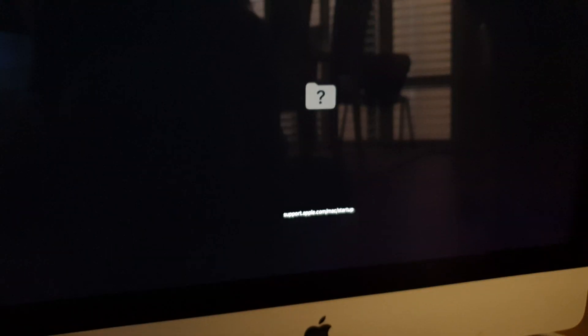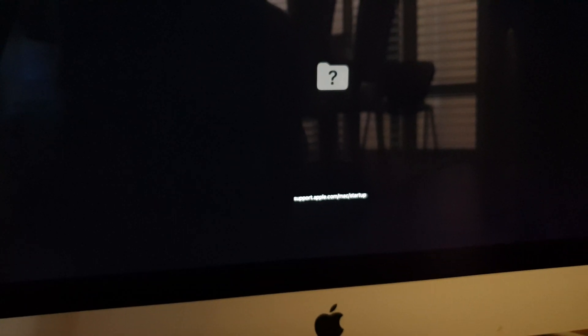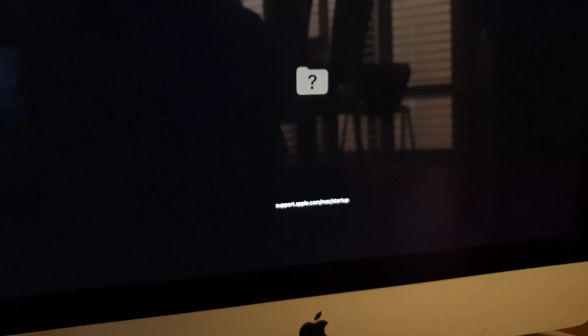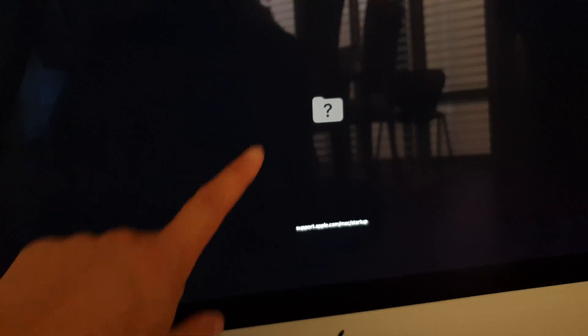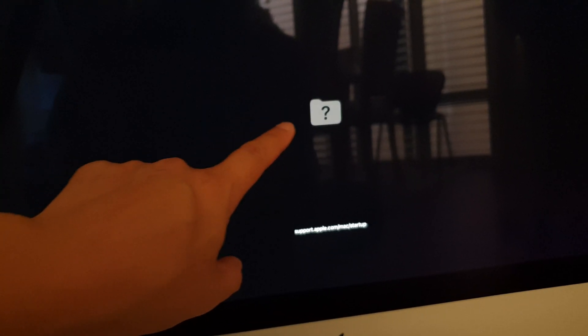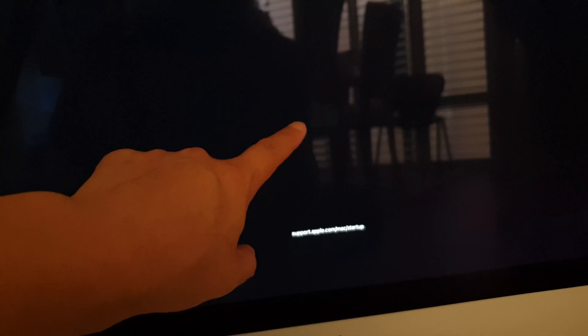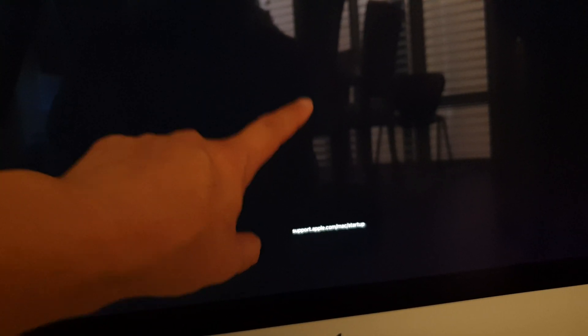How to fix the flashing folder with a question mark issue on your MacBook computer. Now depending on what happened with your hard disk, there are a number of different solutions that you could try to fix this error having the question mark folder on boot up or on startup.